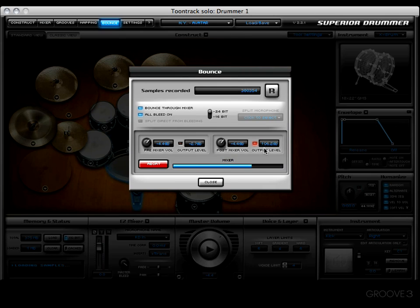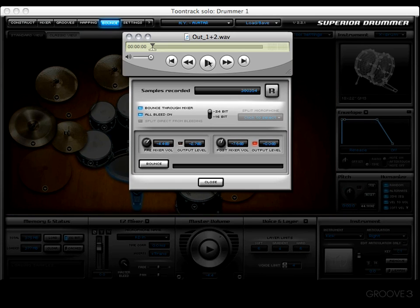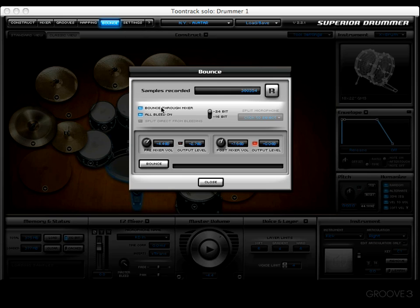Okay, there we go. A little clipping happened, so it went ahead and corrected it for us. Now let's go ahead and check it out and see what it sounds like. Pretty interesting.